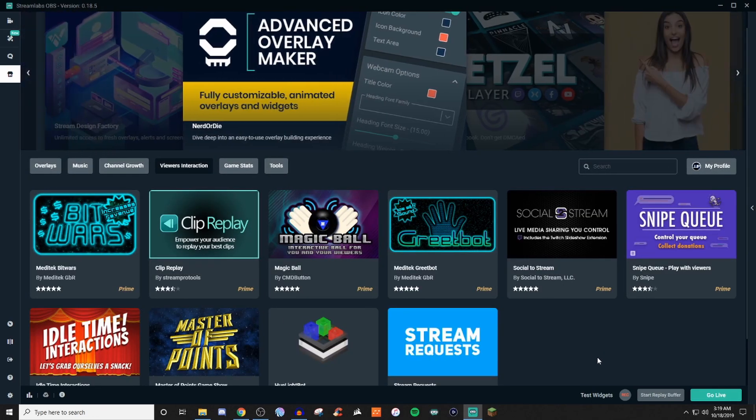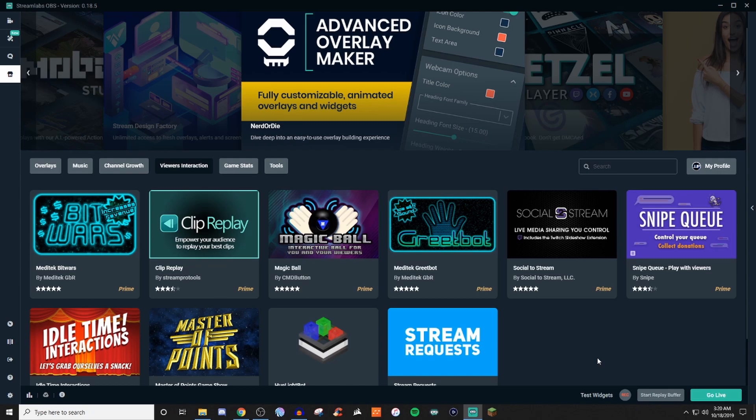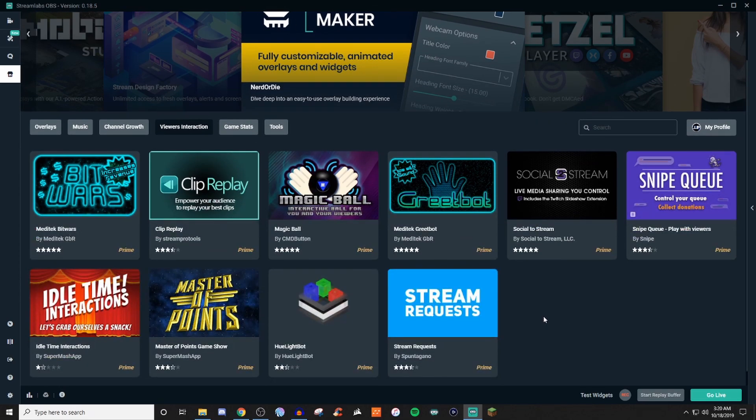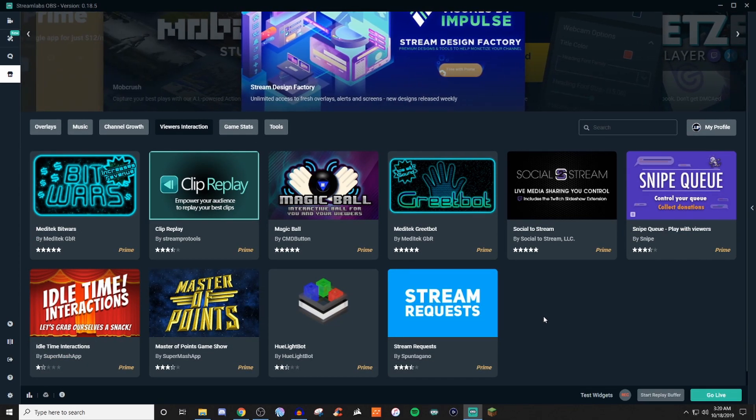Since I stream over on Twitch, we have bits. So you'd be able to use stuff like the bits war and everything like that. But a lot of the things that you would want to use, most of the time you're going to be pulling it from Twitch's extensions. So there's many options over on the Twitch side of things to really help with music and channel growth and stuff like that.